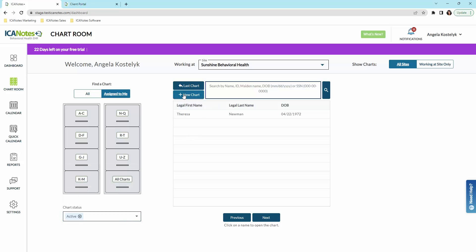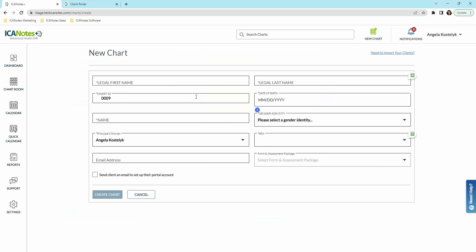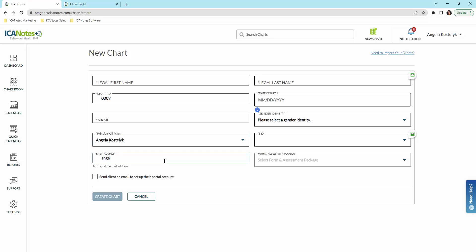To create a new chart, you would simply click here, put first name, last name, date of birth, preferred name, their gender identity and sex. You can choose different clinicians if you have other clinicians on your staff. You can also add an email address, which will enable you to send them that intake packet at the same time that you create a chart.